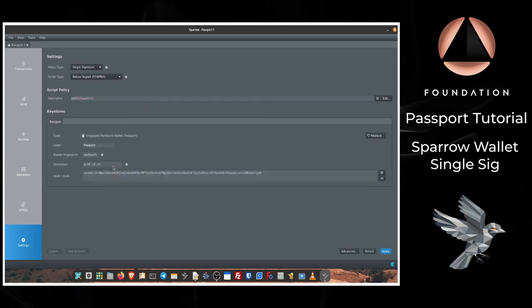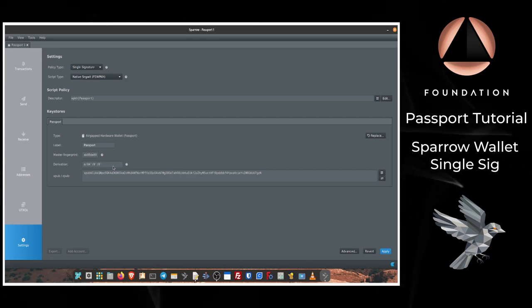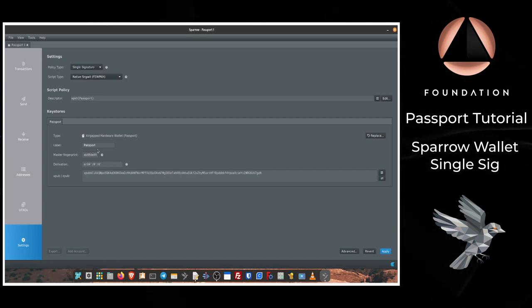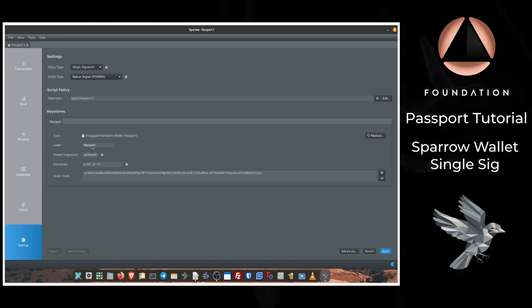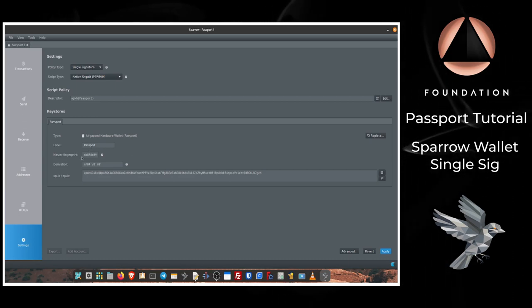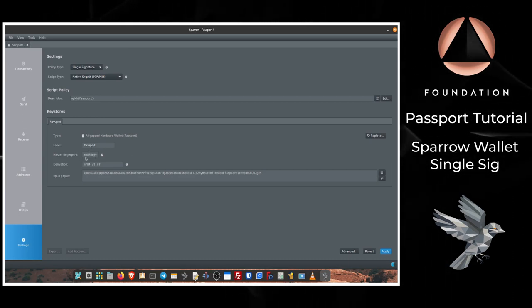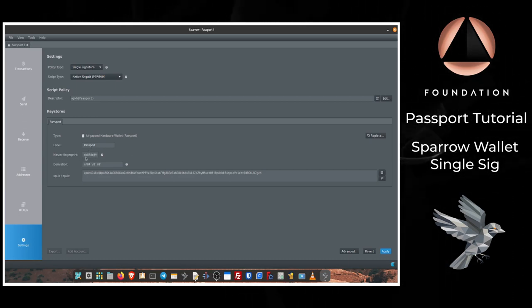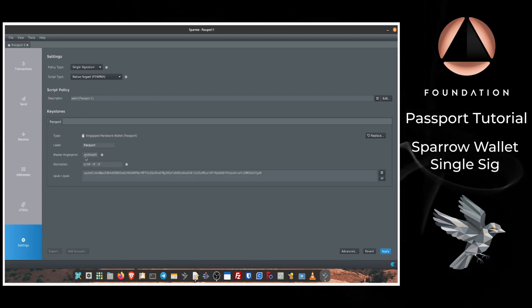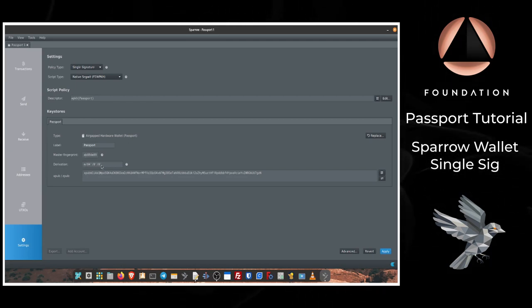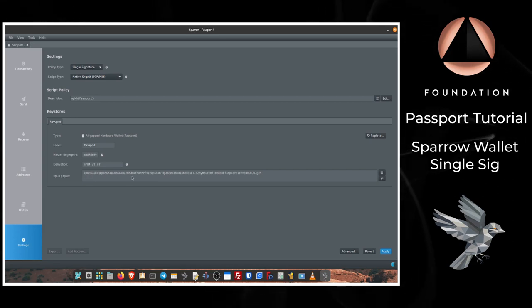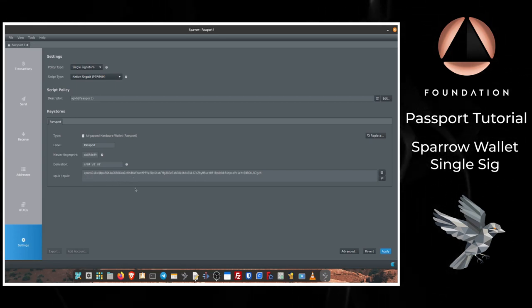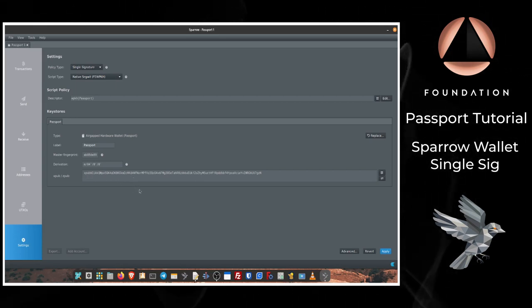Okay, so Sparrow's read the relevant information from Passport, so we've got the label which of course is just the name of the device, Passport. We've got the master fingerprint which is a short identifier for the wallet configuration of your Passport, the derivation path, and then the extended public key. You don't need to alter any of this, it's just worth knowing what they all are.